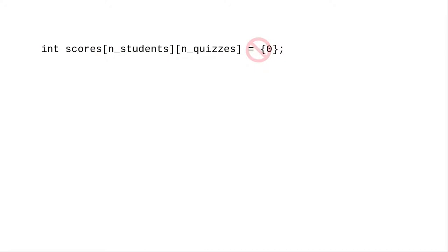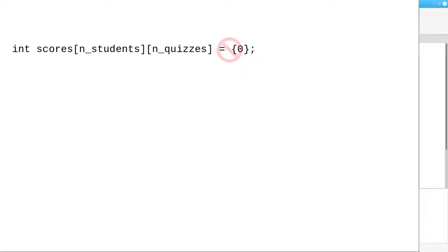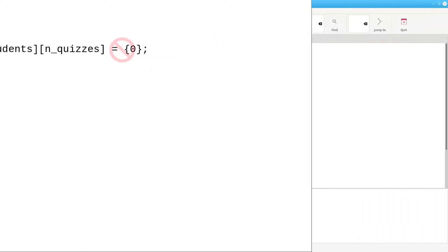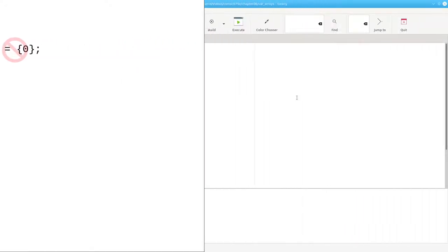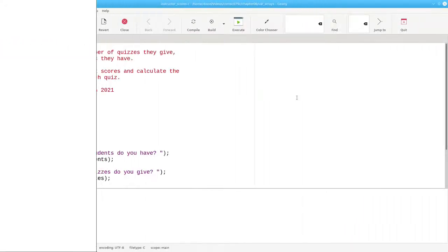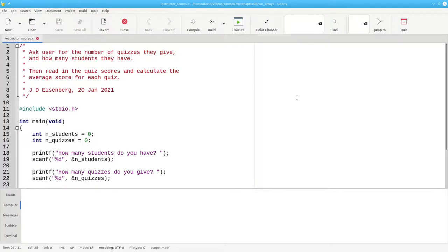What we can't do is initialize a variable length array with braces. In this code, it's not important since we need to ask the user to enter the data, which we'll do in a nested loop.